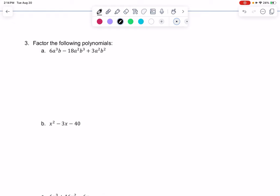Let's practice factoring in question 3a. This doesn't really look like any of the patterns we've learned, so we're going to look for something called the GCF — the greatest common factor — just something that goes into all the terms. I notice all of them are divisible by 3, since 6, 18, and 3 are all divisible by 3.